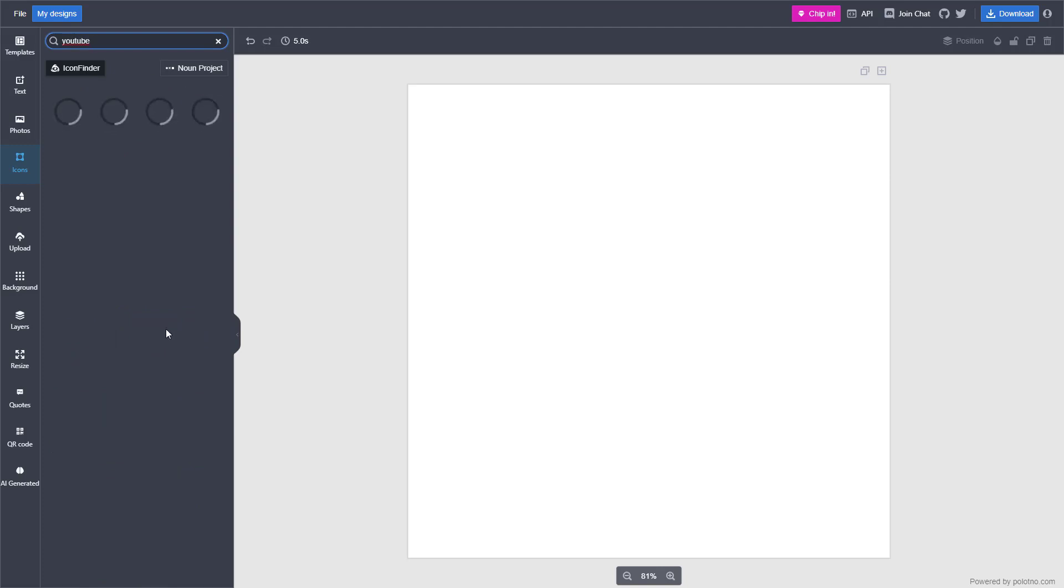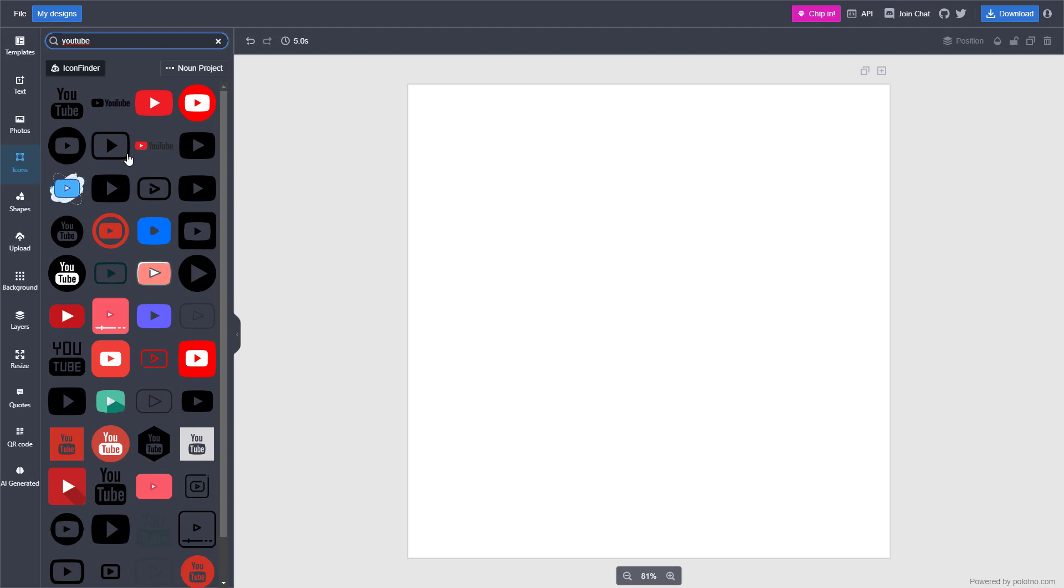If I press enter, then you get YouTube related icons as you can see right here.